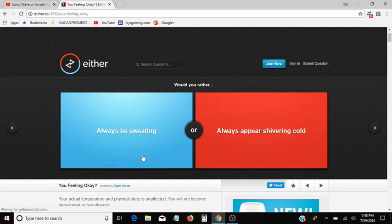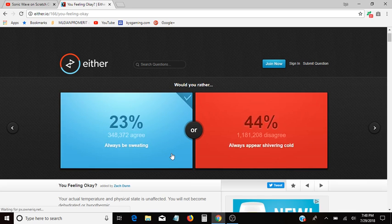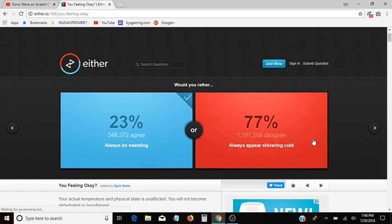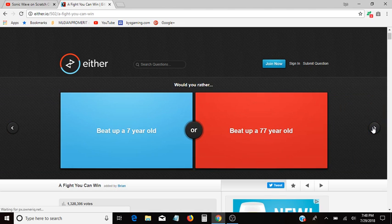This one says always be sweating or always appear shivering cold. I'm always sweating anyway, so, oh, that one says appear. Oh, and sweat, always be sweating. Well yeah, I am always sweating anyway. I drink a lot of water.